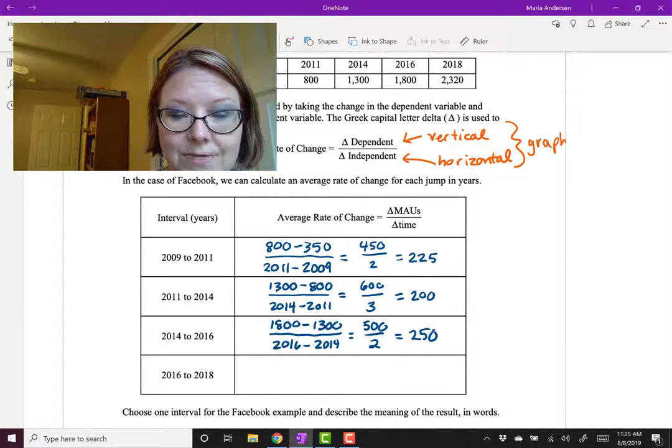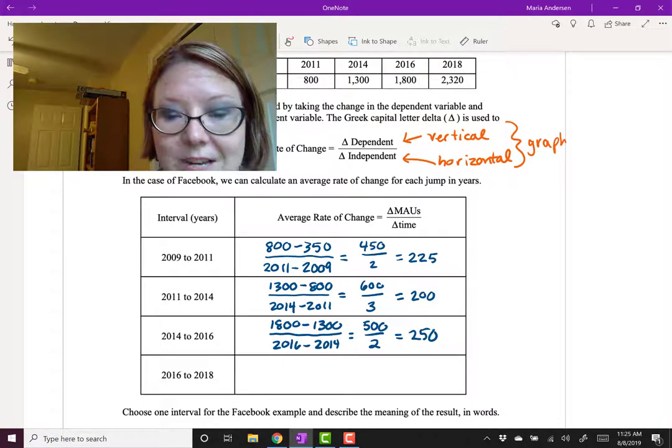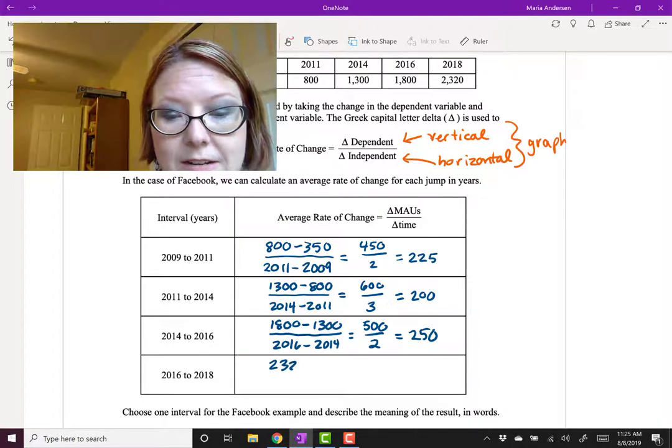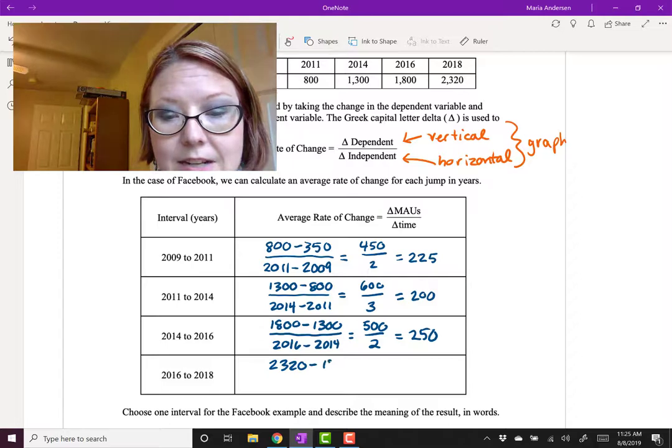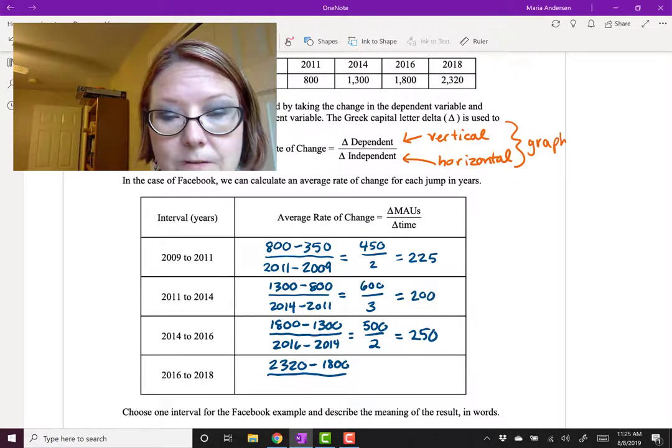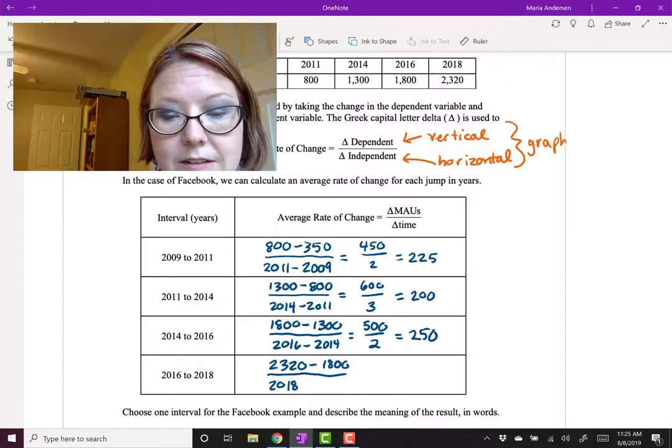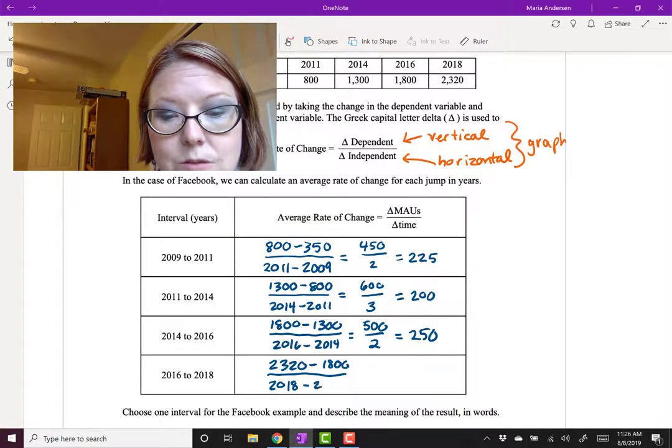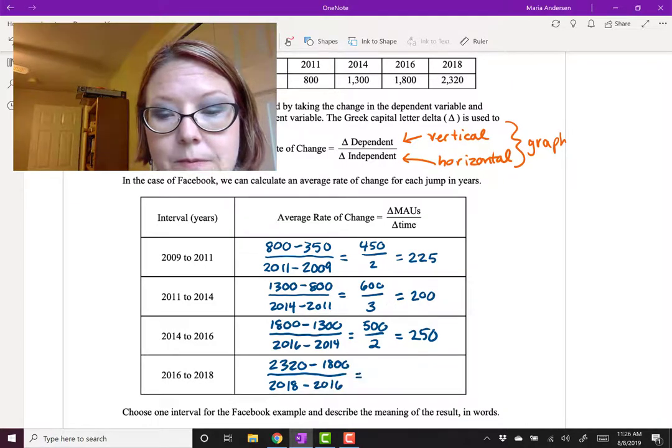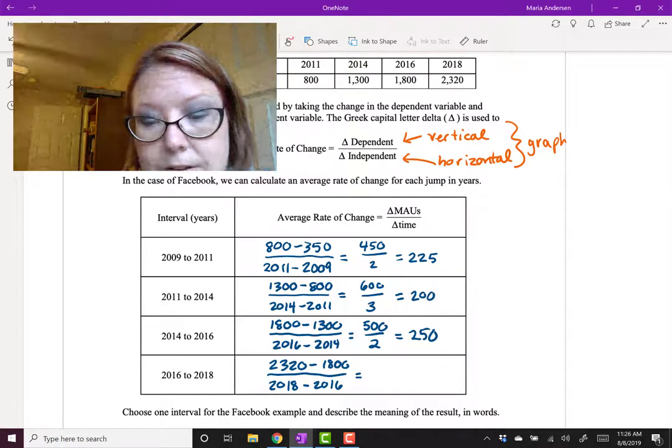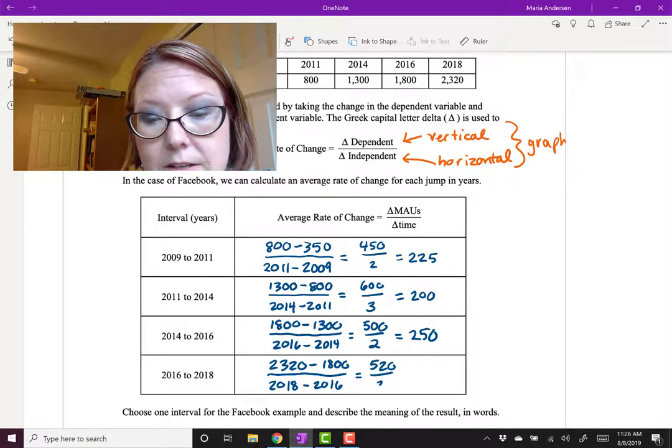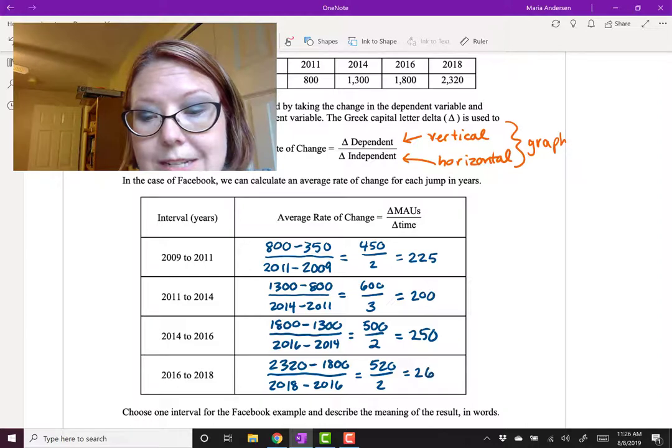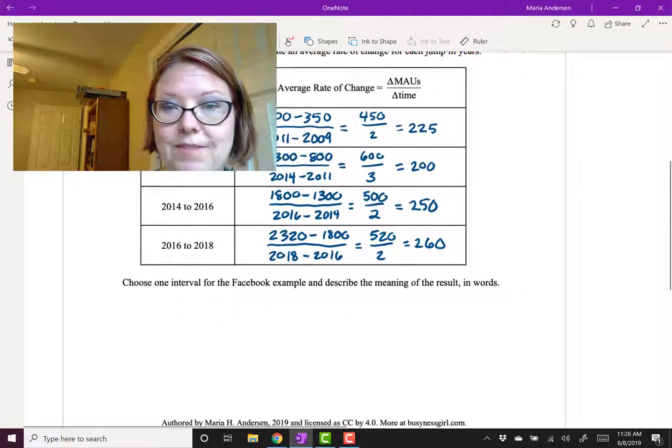And then finally the interval 2016 to 2018. We do 2320 minus 1800, the difference in MAUs, divided by 2018 minus 2016. And so we have 520 divided by 2 or 260 for the average rate of change.